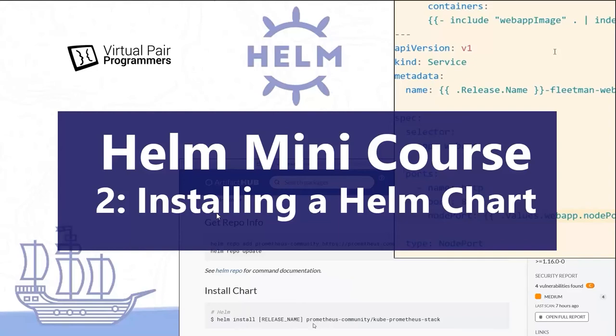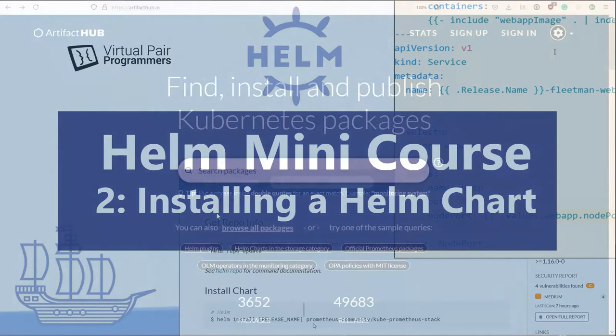This is part two in our YouTube Helm video tutorial series. This is an extract from a full 30-hour Kubernetes training course, which you can find in the link in the description below. But if you're just here for Helm, let's continue with the second video, which covers installing Helm charts.